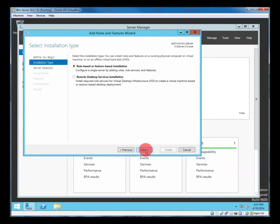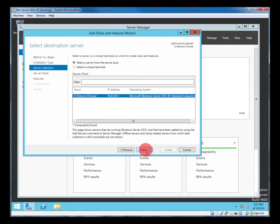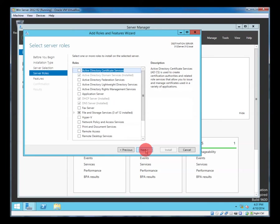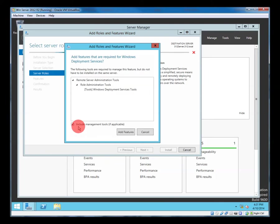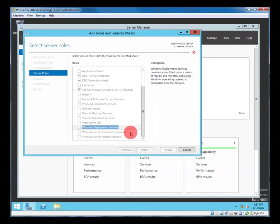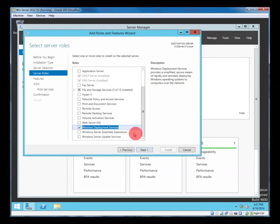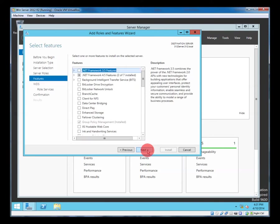Yes, next. And it's going to be this server, this is the only server in our domain. So Windows Deployment Services, tick. Add the tool, yes we would like to add the tool. And next.